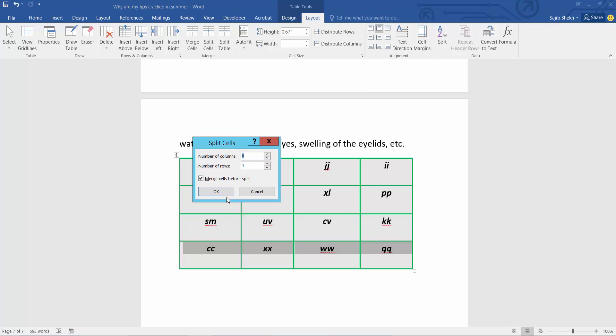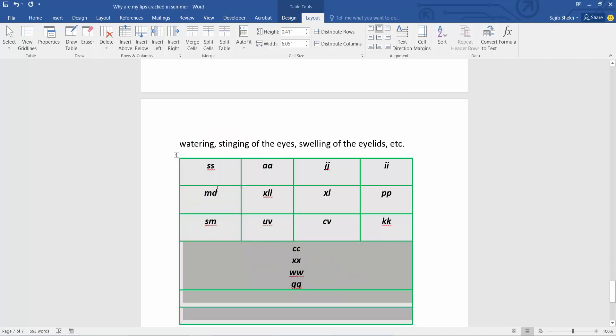I will create three rows and one column. Now select OK.